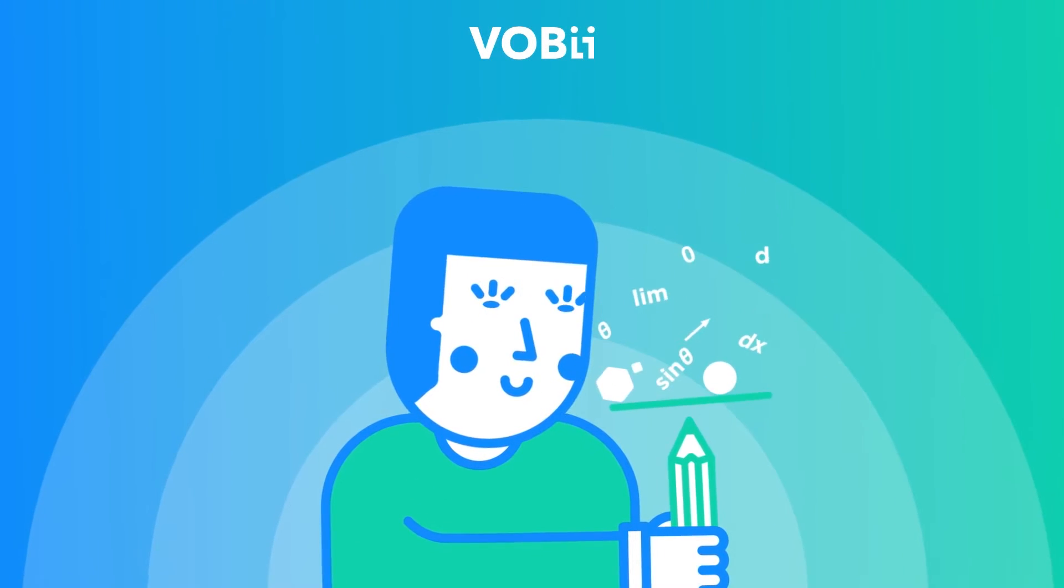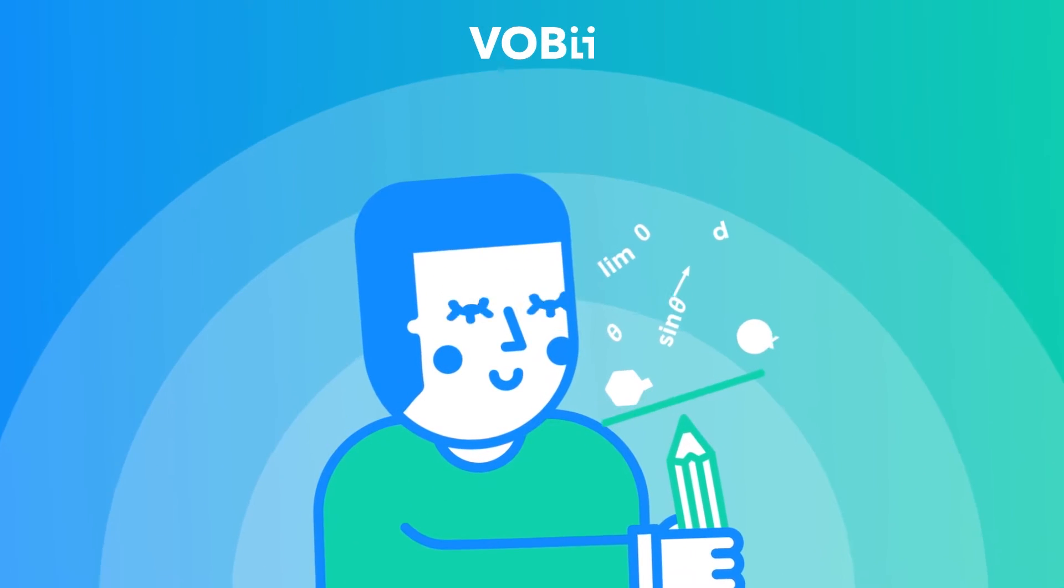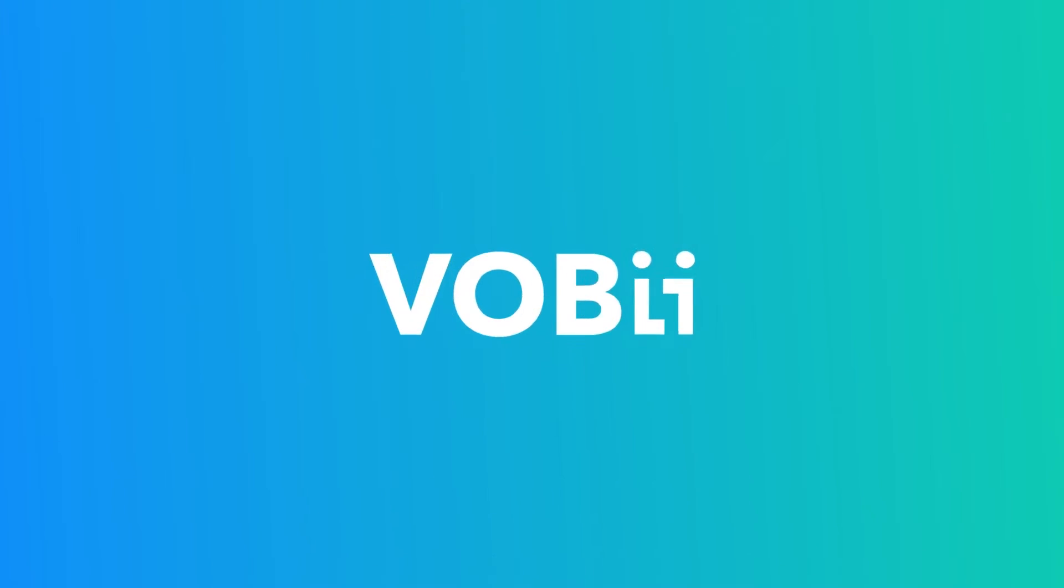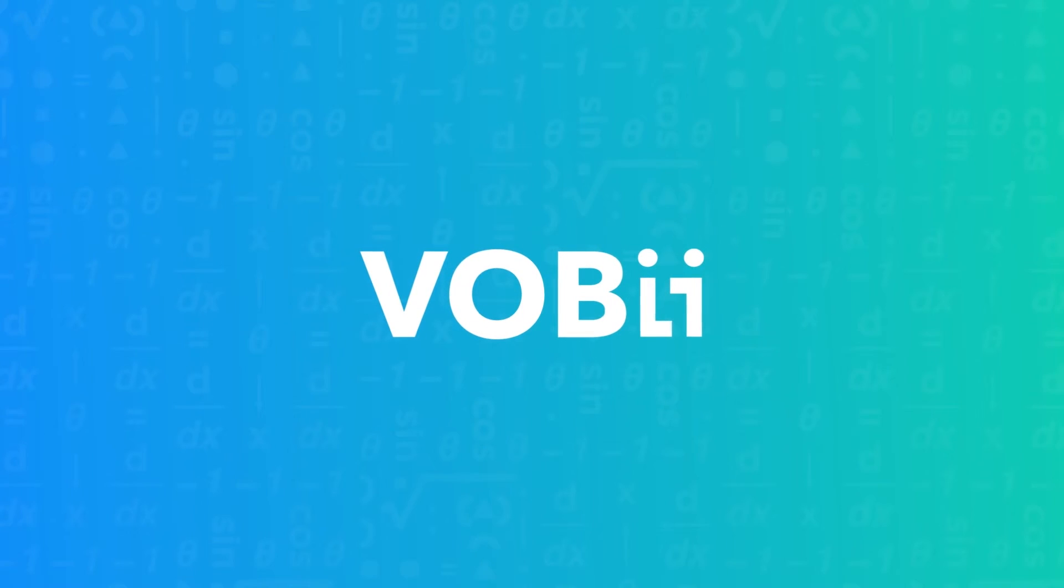Do away with the stress and difficulty of studying by yourself. Math with Vobi. Easy as one, two, three.